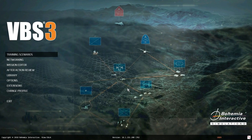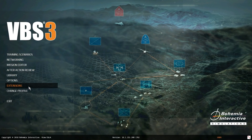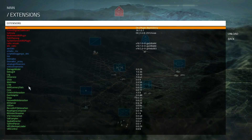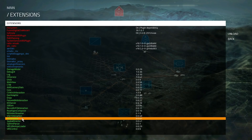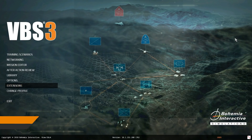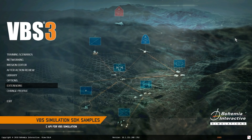In this video, we'll provide an overview of the sample APIs available to developers in VBS Simulation SDK. The new SDK includes samples with code that can be reused for your own projects. Let's press F12 to open the debug UI and take a look at the samples.